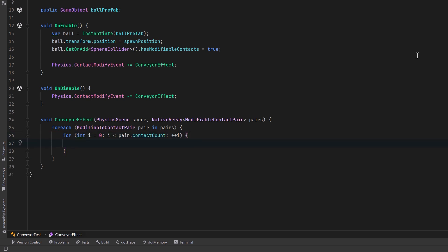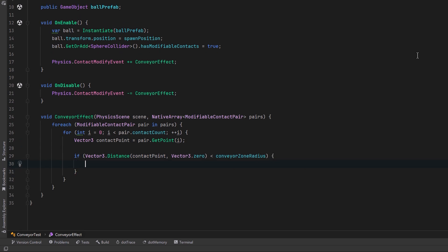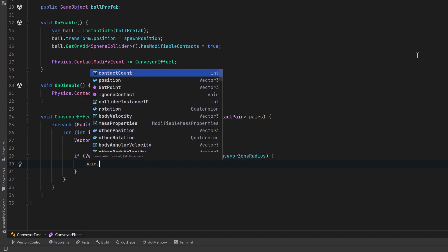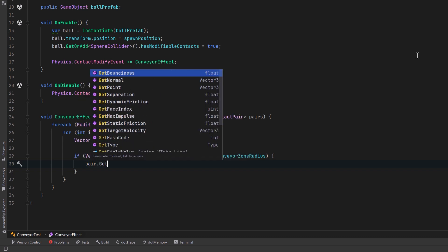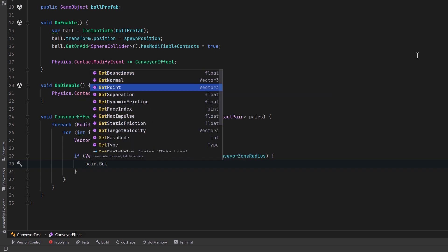Each modifiable contact pair represents a collision between two colliders that includes one or more contact points. There's a lot we can do with each contact point. As we iterate over these, we could get each of these contact points with the get point method. Then we could check to see whether or not it's within the range of our conveyor zone radius. If we want to take some action here, there's all kinds of things we could do. Each pair has a lot of getters and setters. So you can get the normal, the bounciness, the point, etc. It also has a lot of setters.